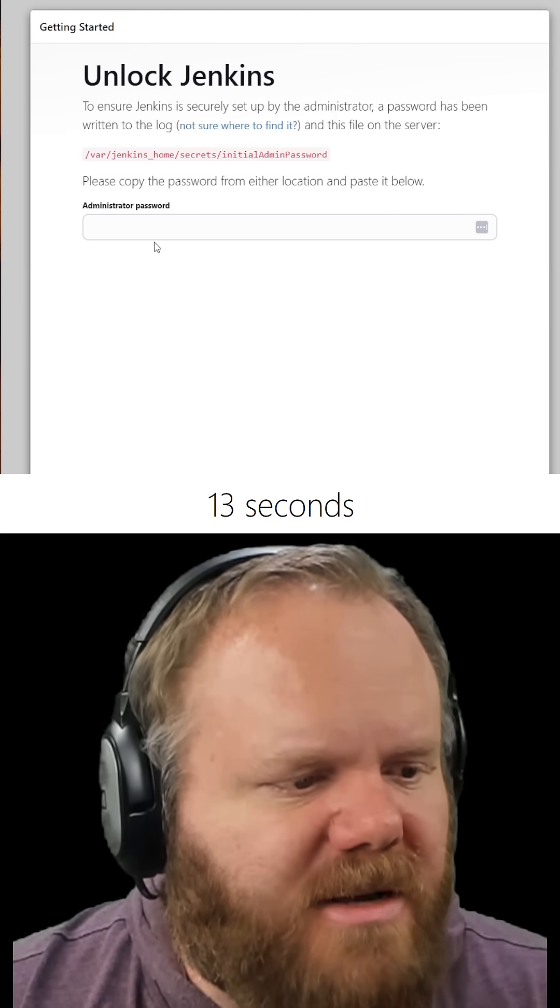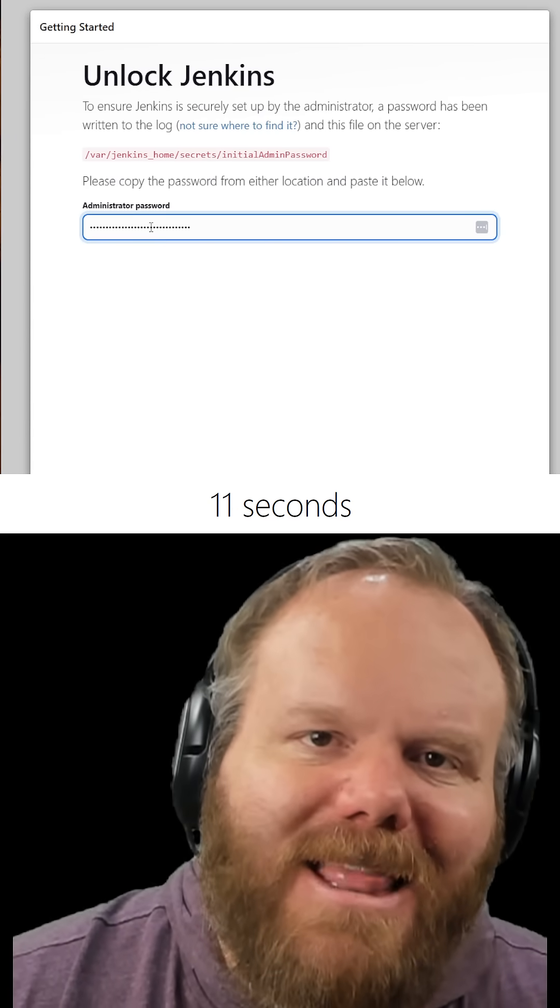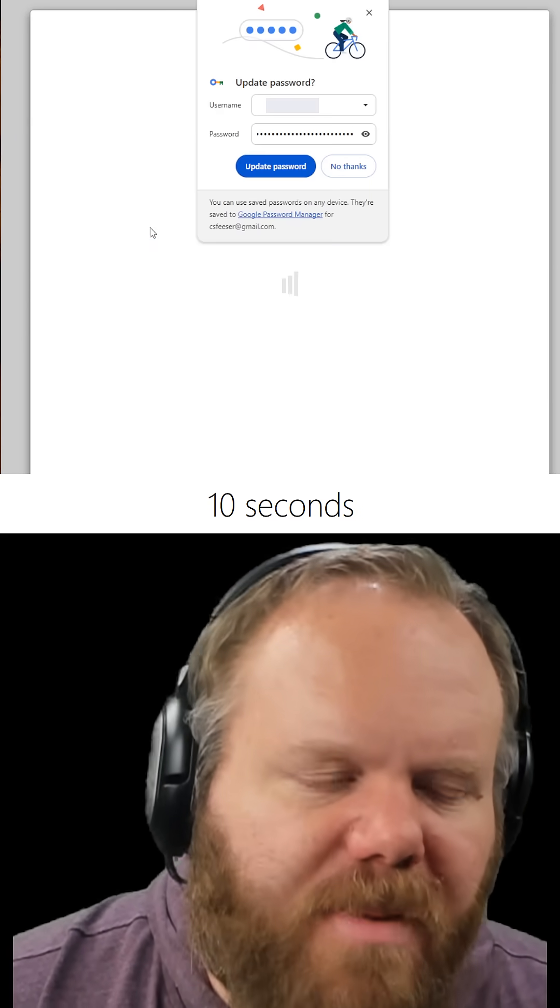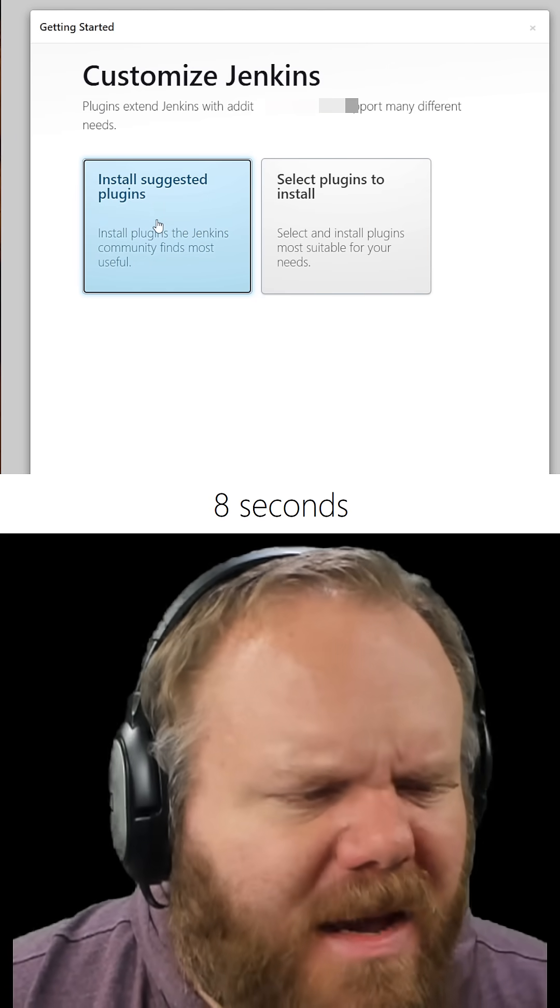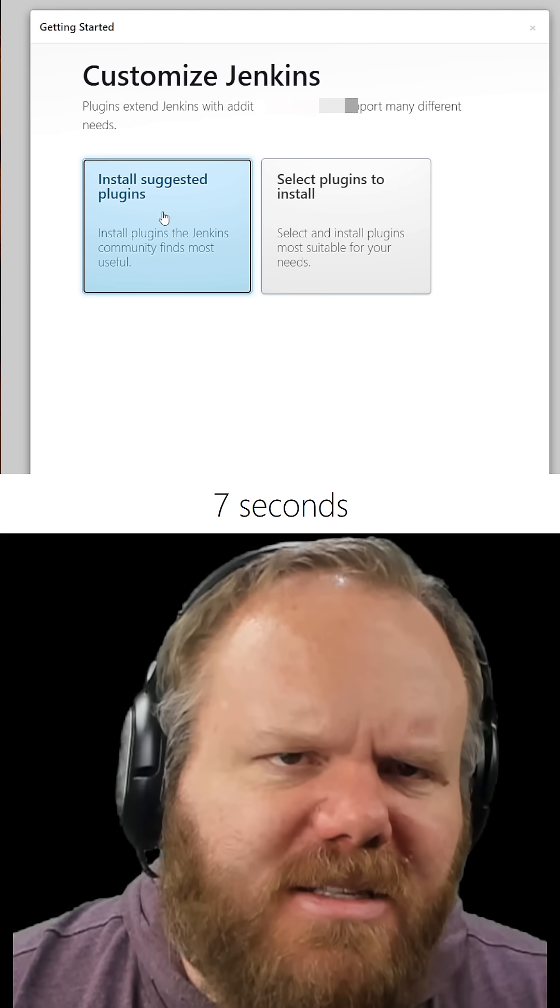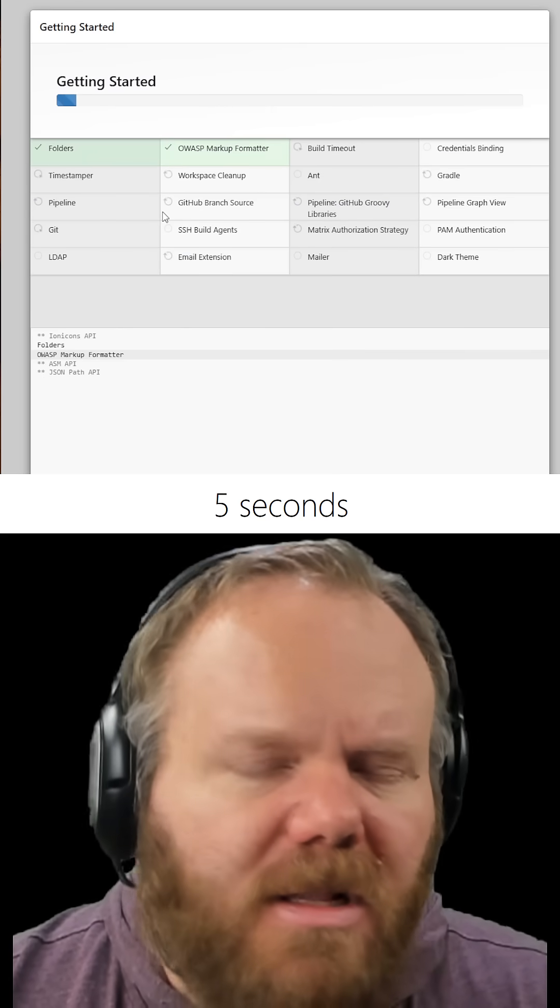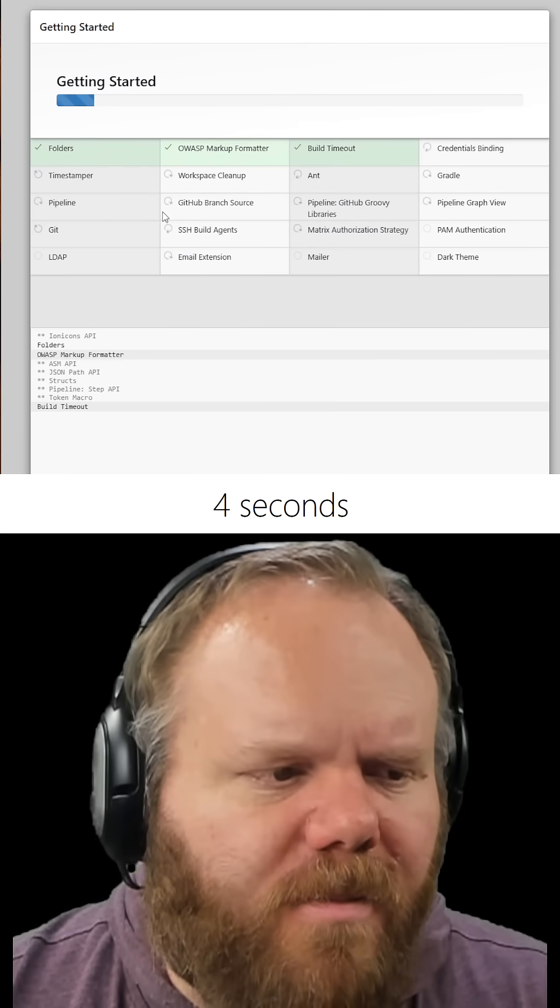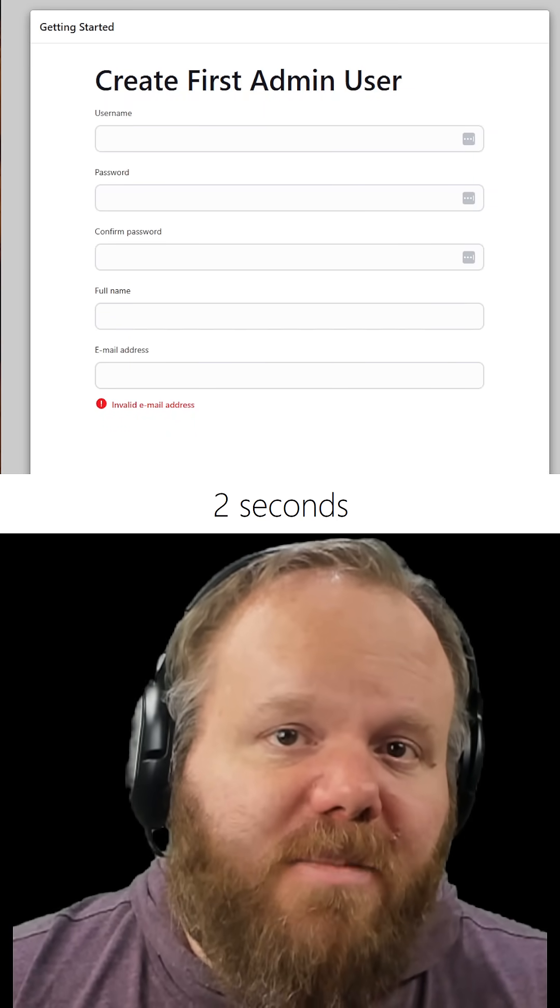Here I am at my browser, where I'll paste in that administrator password from the command line. Go ahead and install the suggested plugins. Let that run for a bit. Take a moment and complete your admin user.